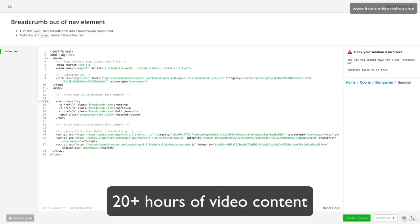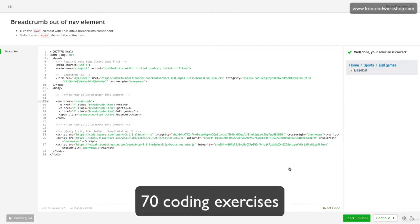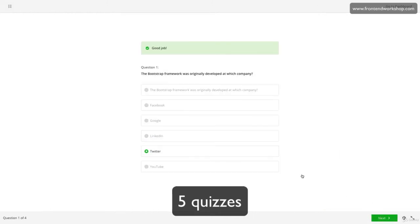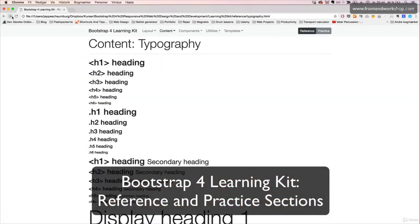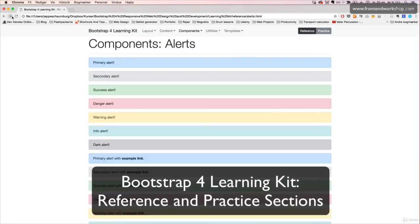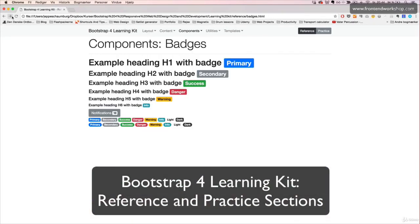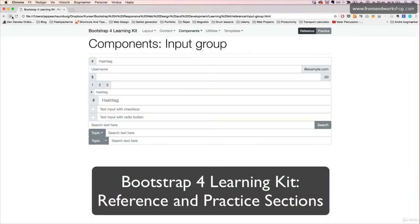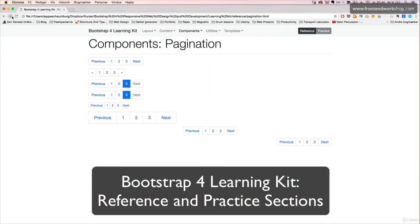My name is Jeppe Schaumburg Jensen and I'm a front-end developer from Copenhagen, Denmark. In addition to close to 20 hours of video-based lectures, you'll also find 70 coding exercises, five quizzes, and a custom Bootstrap 4 learning kit with a reference and practice section, which you can download and use.